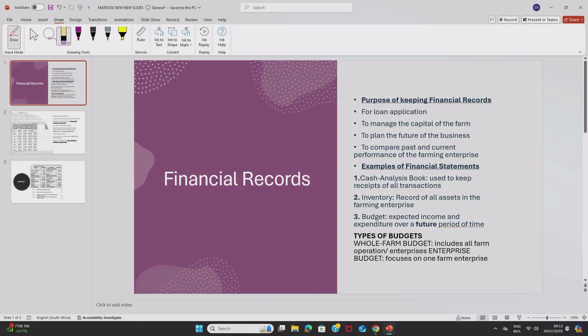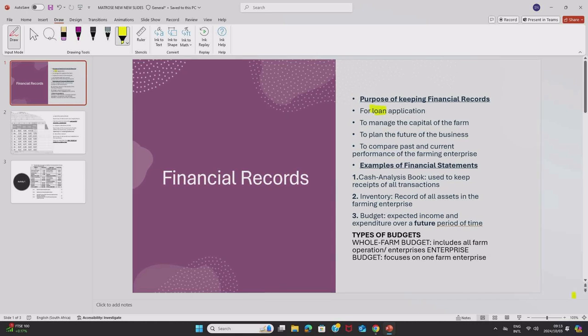Now you keep financial records as a farmer for loan application, to manage the capital of the firm, to plan the future of the business, and when you want to compare past and current performance of the farming enterprise or the business. Now those are the purposes of keeping financial records.